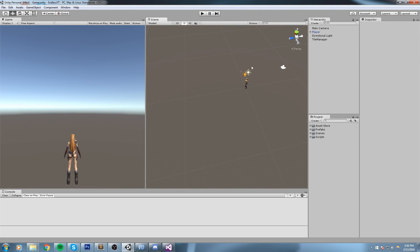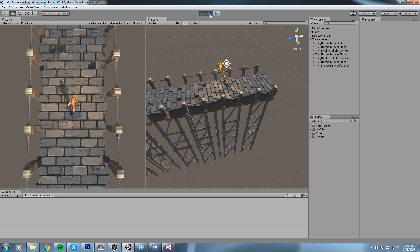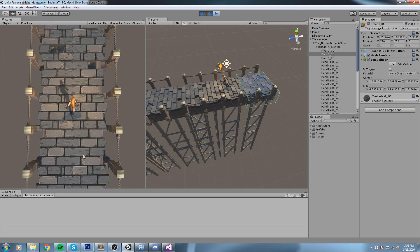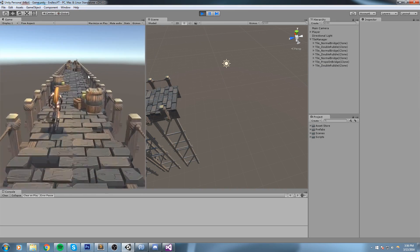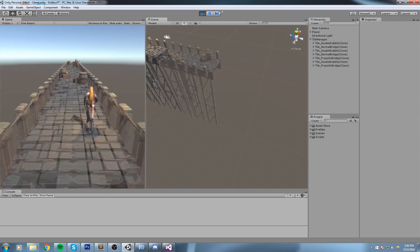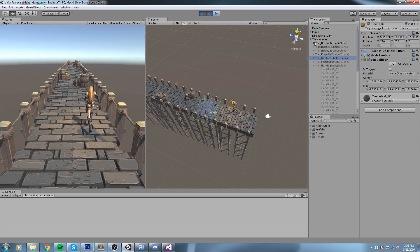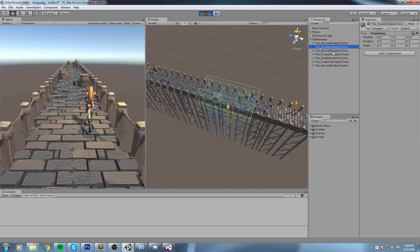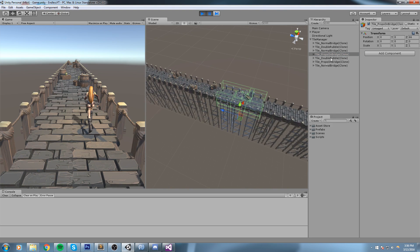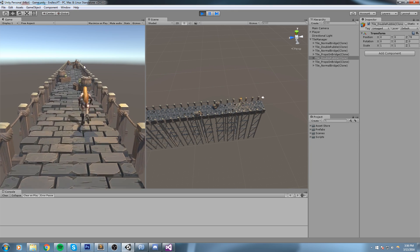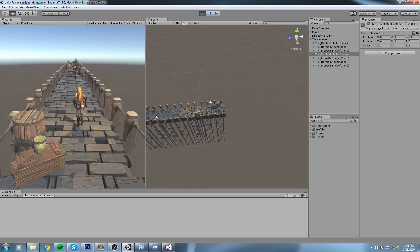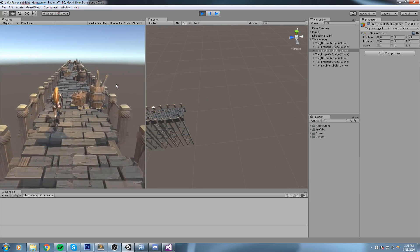Hey, welcome back to the endless runner tutorial. In this one we do quite a lot of things. We got rid of the plane we had and we start spawning stuff a little bit earlier on. We also create a random function so it always creates new tiles - the first one is a normal bridge, the second is a double bridge, and it keeps going. We also delete tiles behind the player so we don't run out of memory.